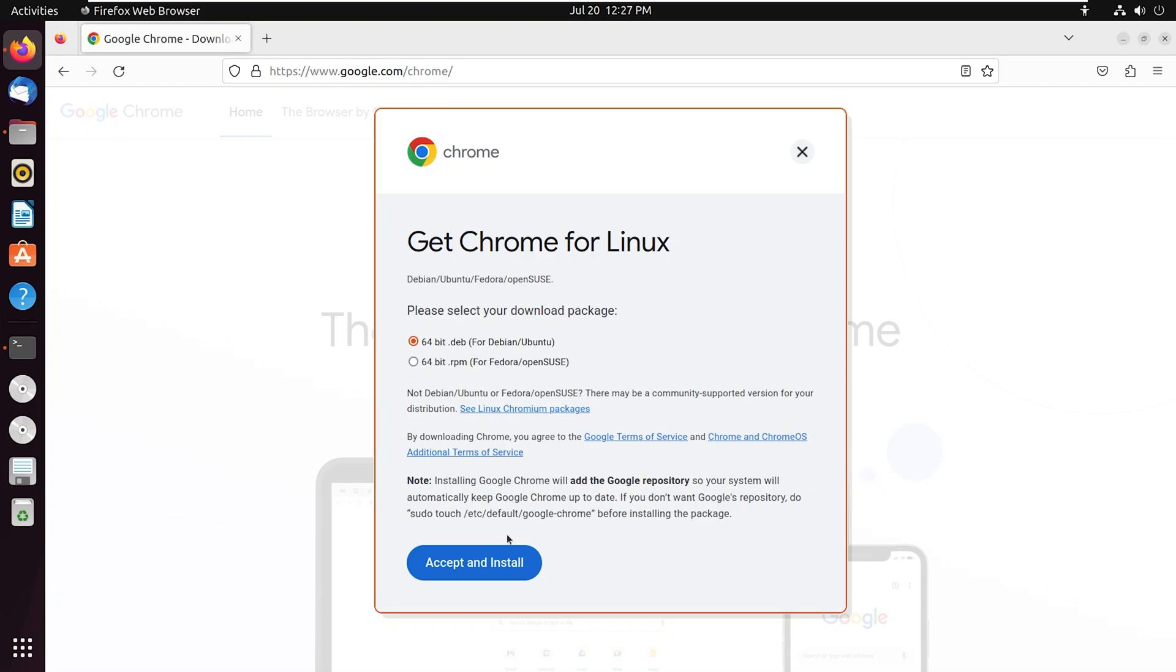Before downloading, you have to select a package. As we are going to download Chrome for Ubuntu, select 64-bit.deb, that is for Ubuntu, and then click on accept and install.